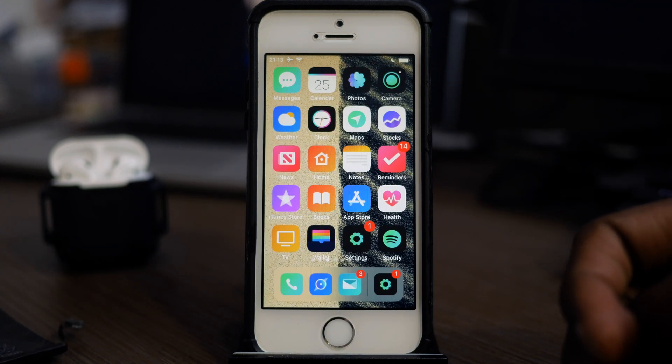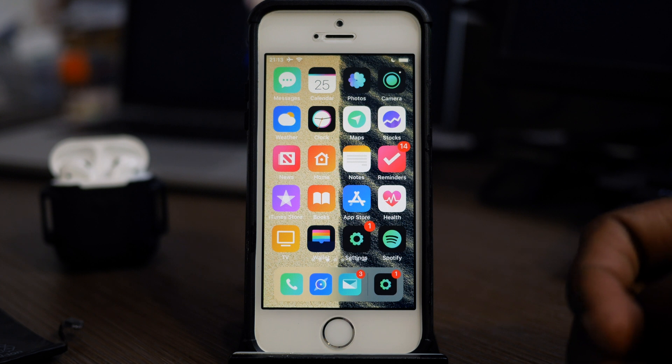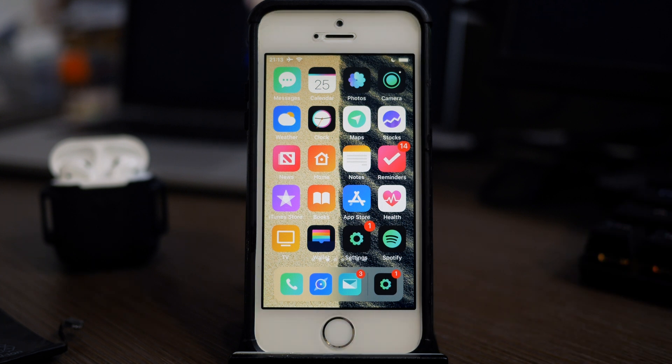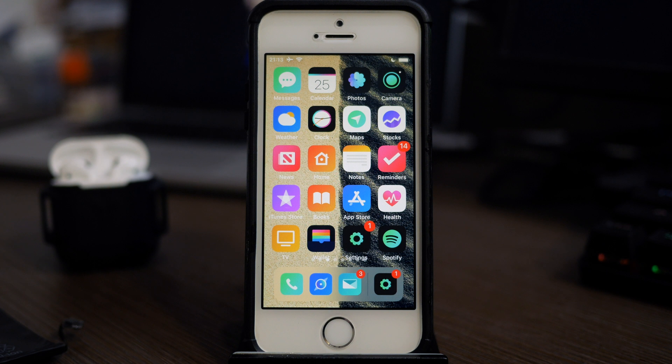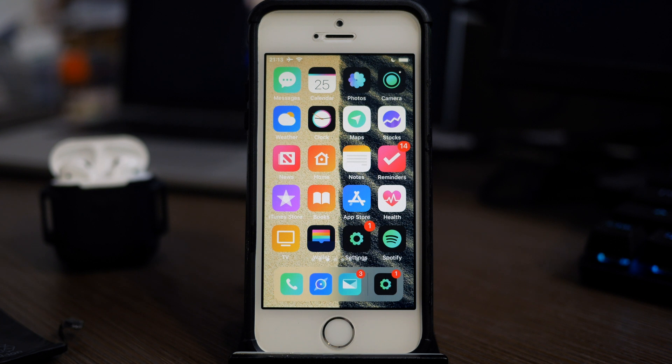After changing the battery, you guys cannot imagine the speed of this A9 processor. It's actually really good. You would think it's like four years old now, but the A9 in this iPhone SE is still pulling its weight. Let's get to the tweaks.